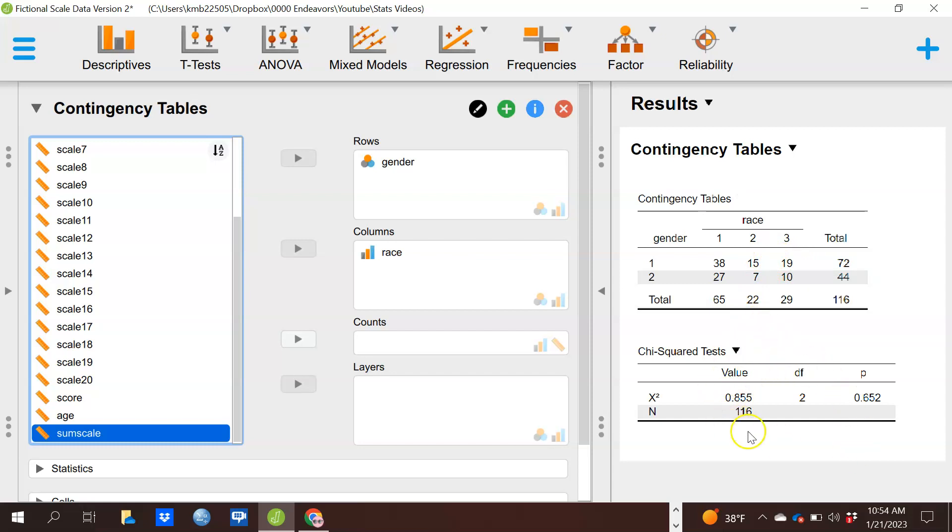The statistical test, however, the chi-square test, is statistically non-significant. So we conclude that that difference was not statistically significant. We don't have enough evidence to say that race is distributed differently by gender or gender is distributed differently by race within my sample.